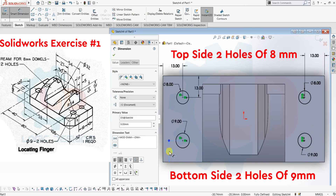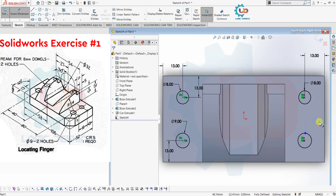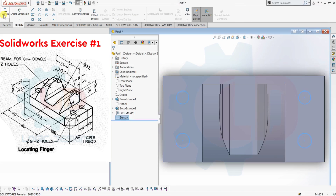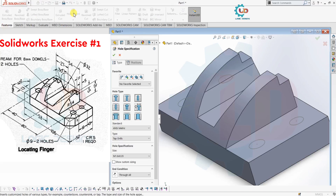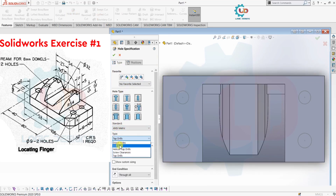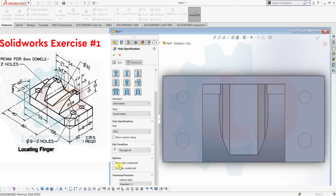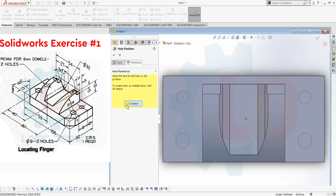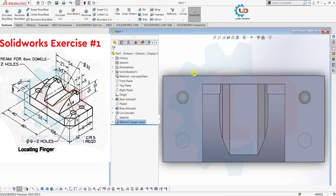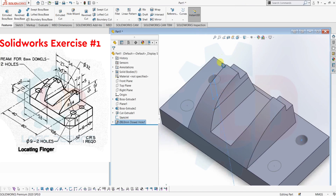Let's arrange these dimensions. Next is the Hole Wizard — go to Features then Hole Wizard. The Hole Specification window is now open. Specify all required dimensions: size, standard. Select the standard and symmetric type — double holes as per our drawing. Select size 8mm and end condition Through All. Now select Position, then 3D Sketch, and select the centers of the two holes. Click OK. Now you can see the holes of 8mm are now created.